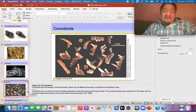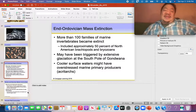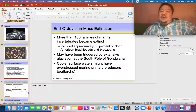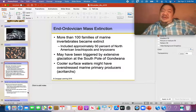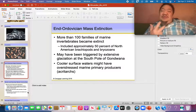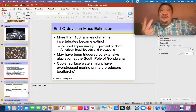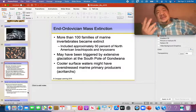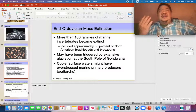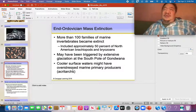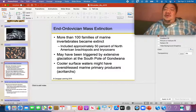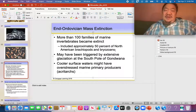At the end of the Ordovician, there was a global cooling. There are five mass extinctions we're going to study in geologic history. The first is the end of the Ordovician. The second is the end of the Devonian. The third is the end of the Permian, which was the biggest mass extinction in Earth history. The fourth is at the end of the Triassic period in the Mesozoic. The fifth is at 65 million years ago, when the dinosaurs became extinct. The first mass extinction at the end of the Ordovician wiped out many brachiopods and bryozoans — 50% of brachiopods and bryozoans became extinct in the North America area.